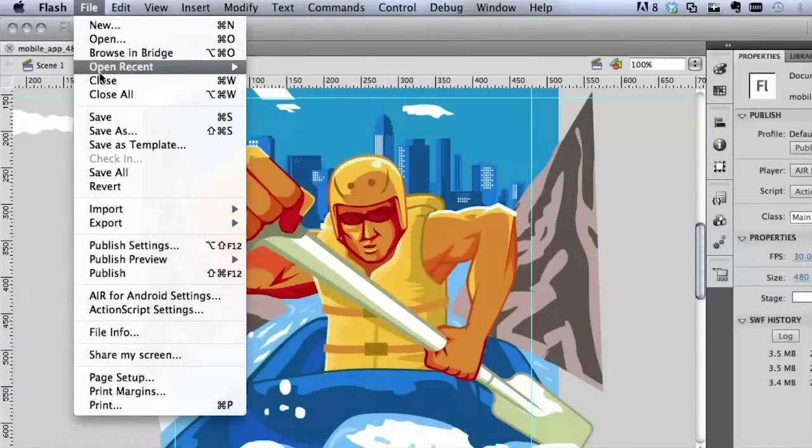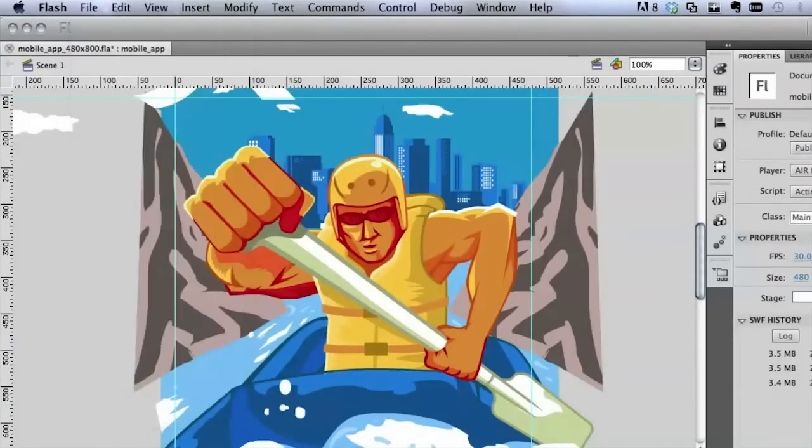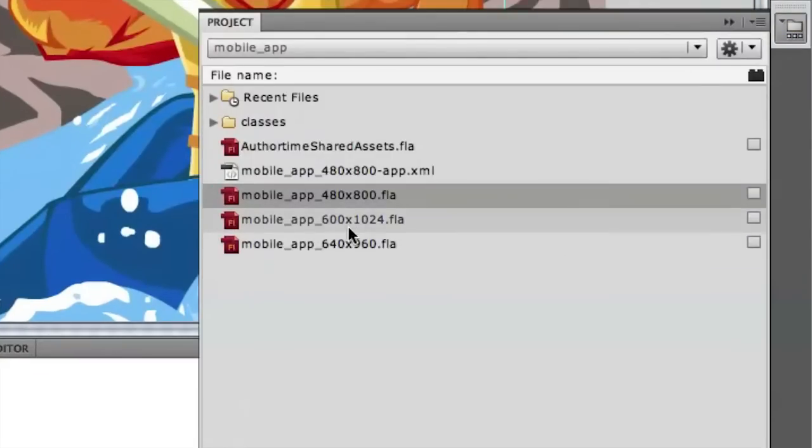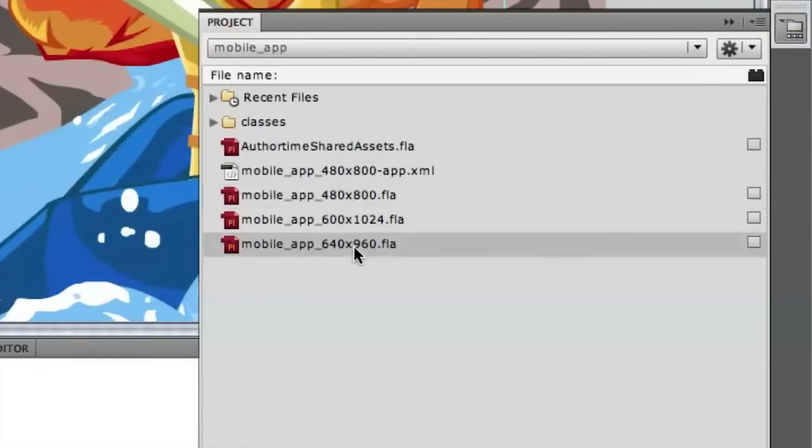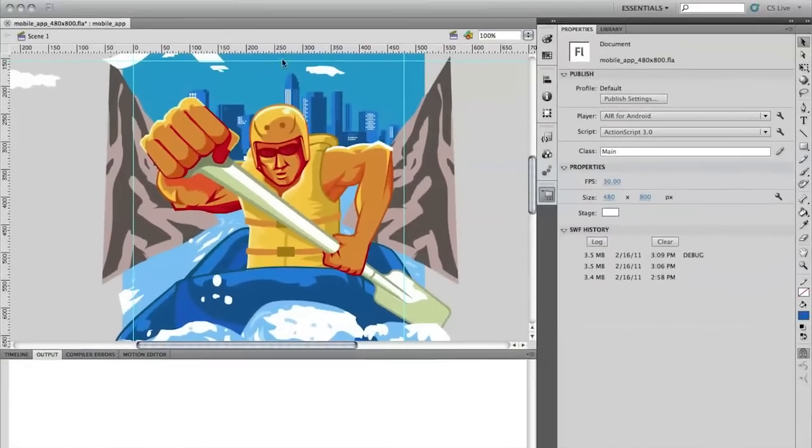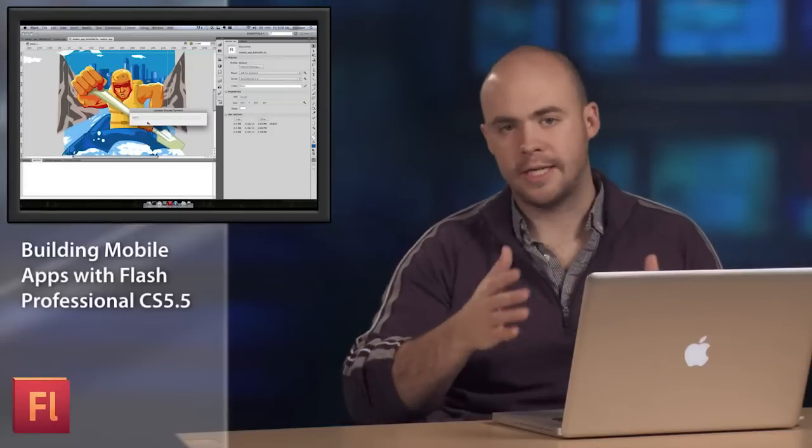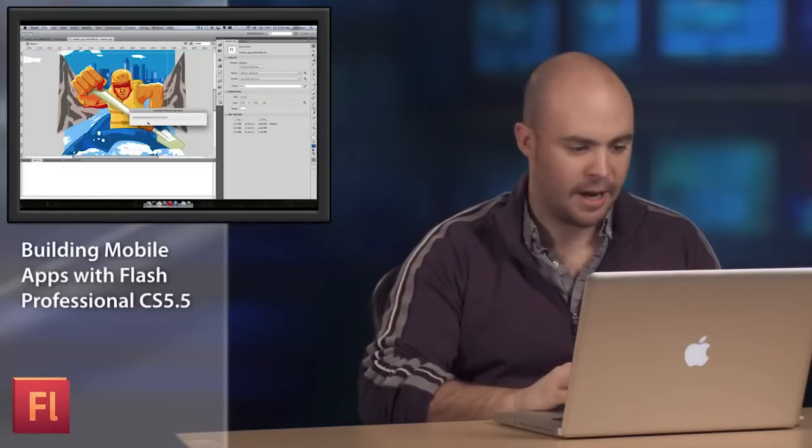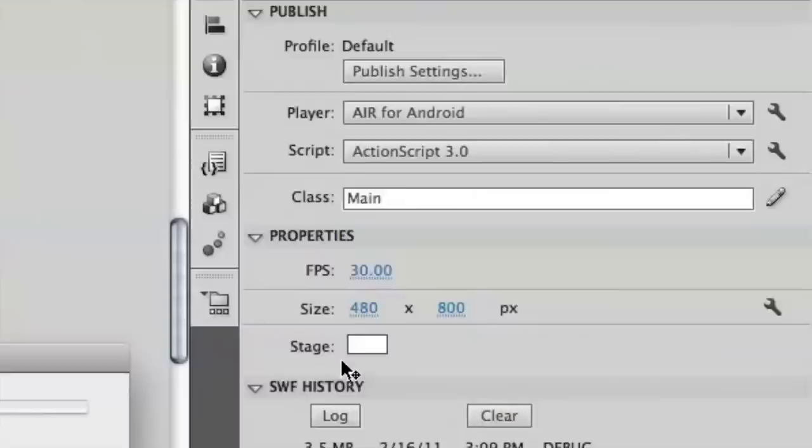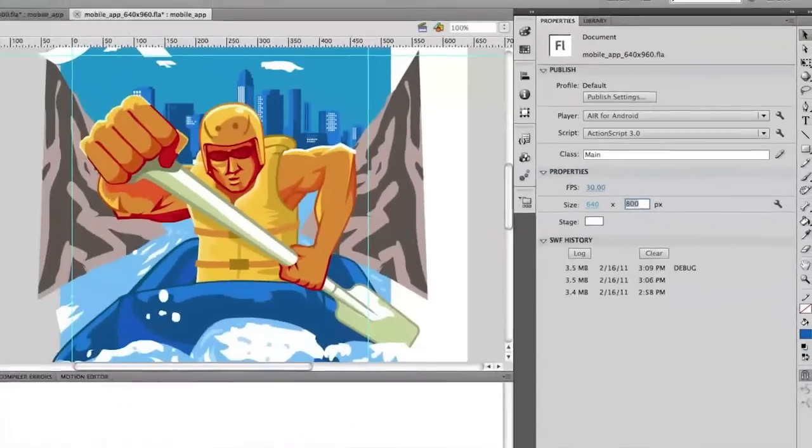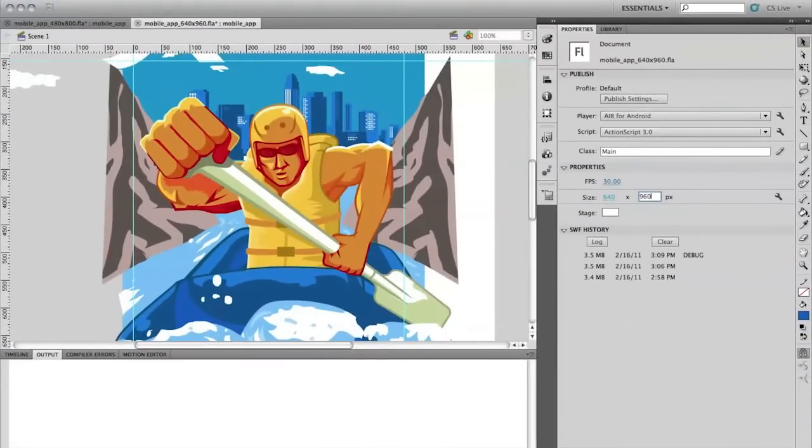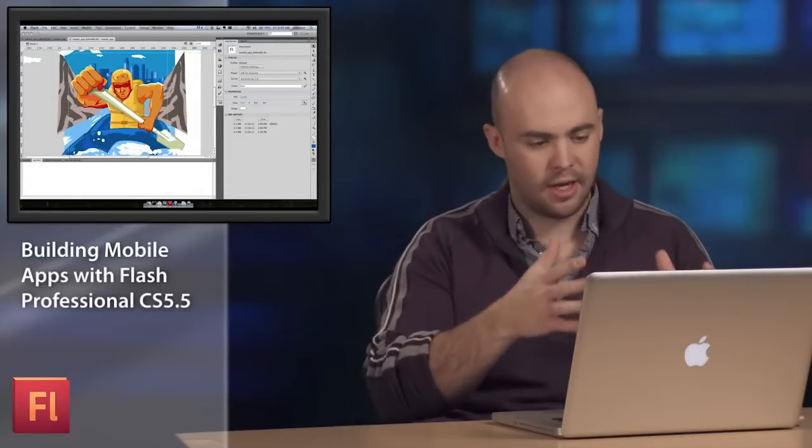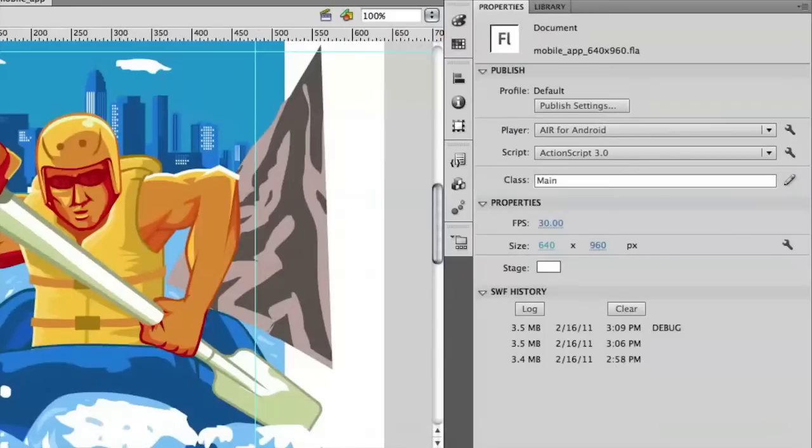So let me open up my iPhone 4 version quickly. Go to my project panel again and open up this 640 by 960. And when this opens, you'll see it's the exact same one that I had before, the same 480 by 800. I haven't changed the resolution yet. And so if I change it there to match the iPhone 4 resolution, 640 by 960, then it'll change the stage size, but my content stays the same, which is not going to be that helpful if I want to take this content and put it on a bigger resolution device like a tablet or the iPhone 4.